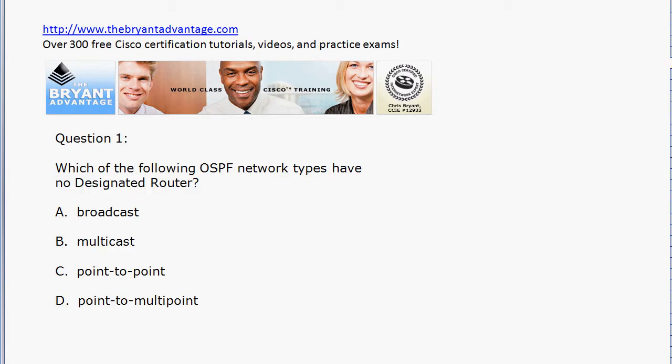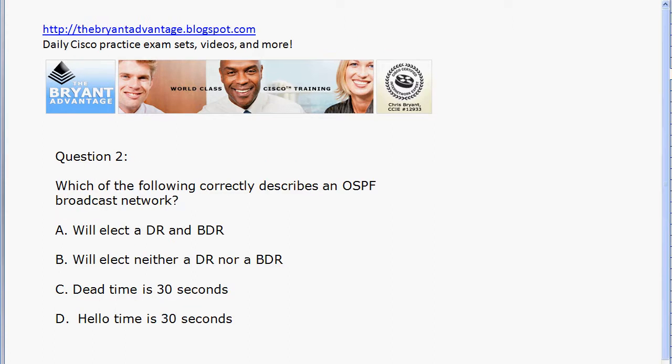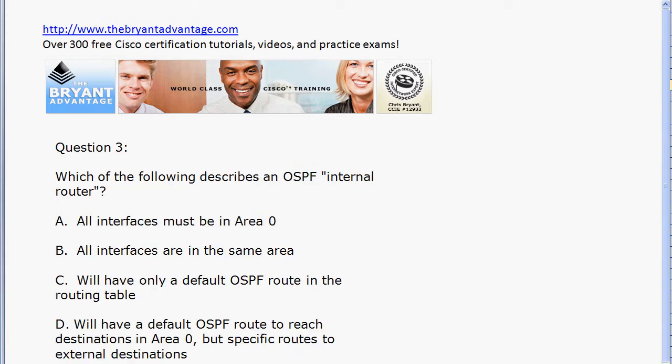Let's jump into question one: which of these OSPF network types has no designated router? We talk a lot about DRs and the DR election rules, especially in CCNA study, but which one of these has no DR? Question two: which of these statements correctly describes an OSPF broadcast network?